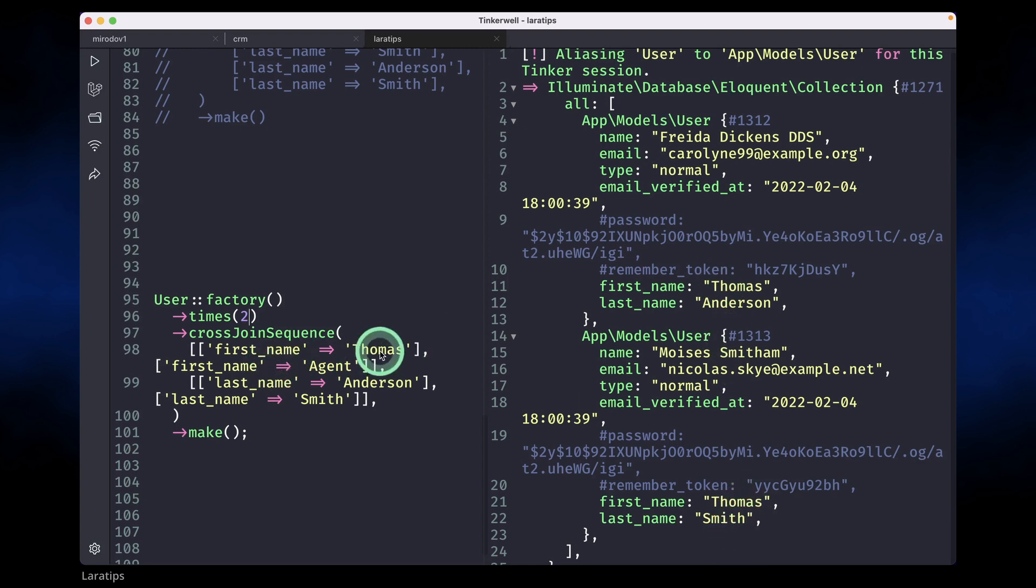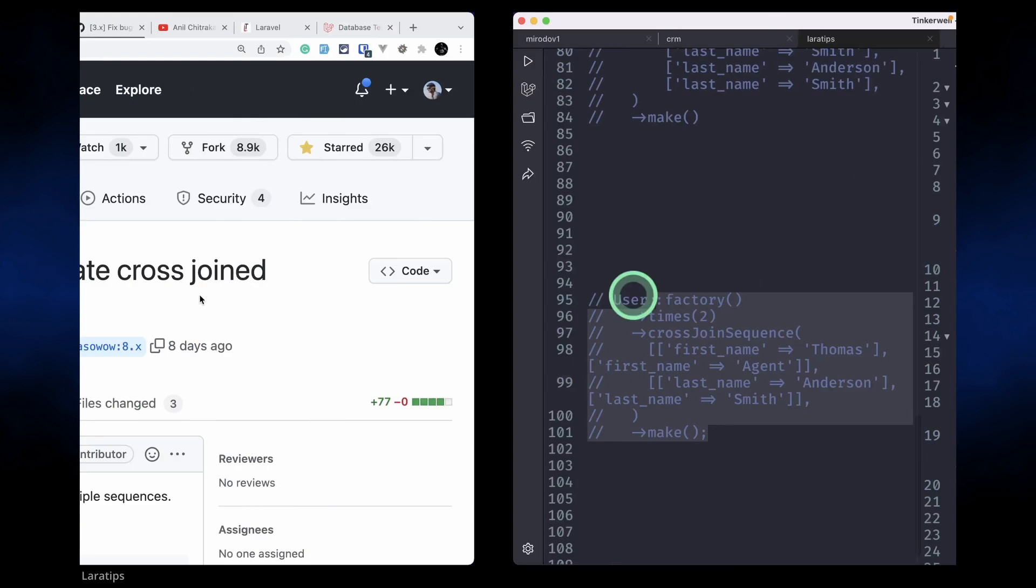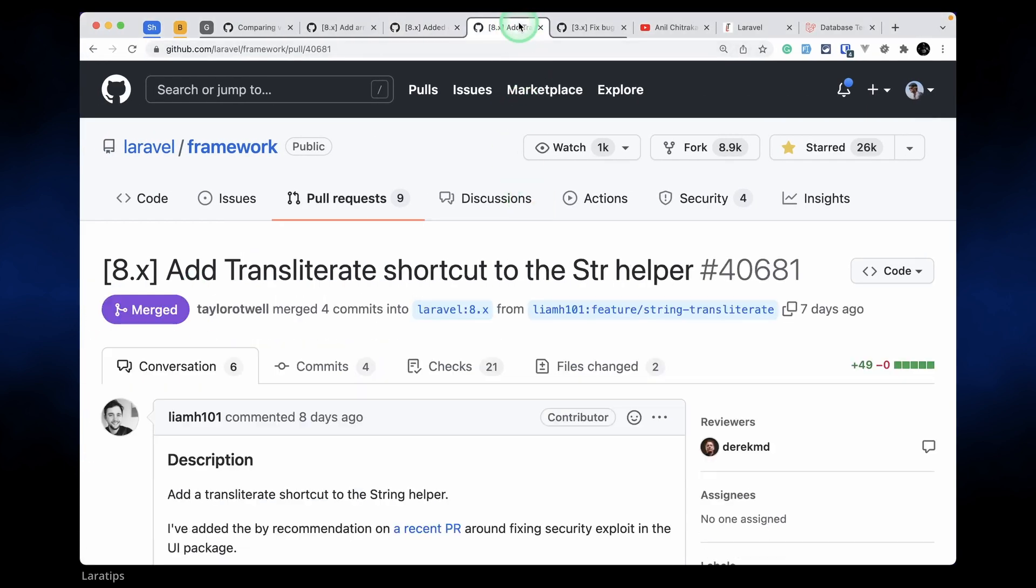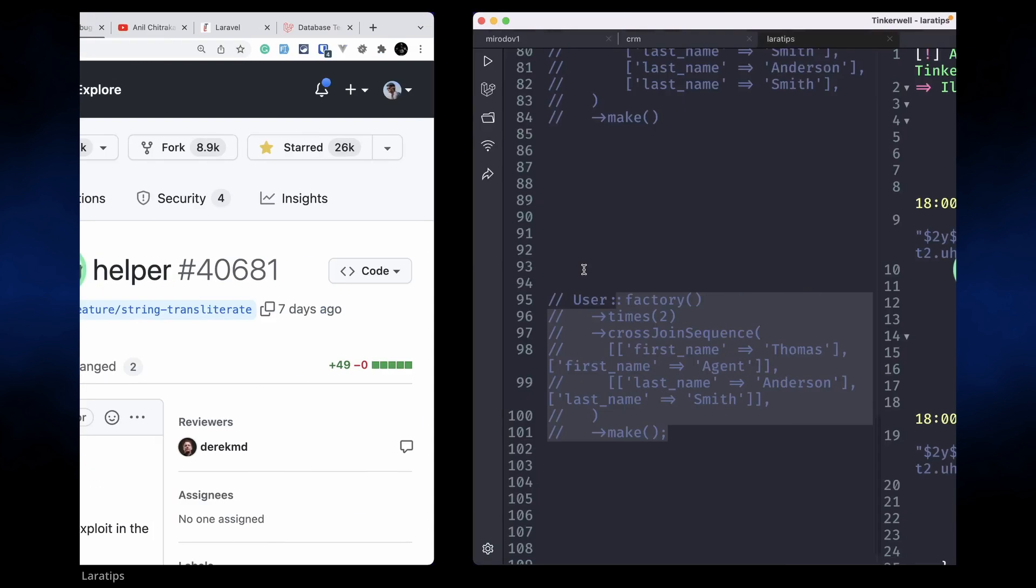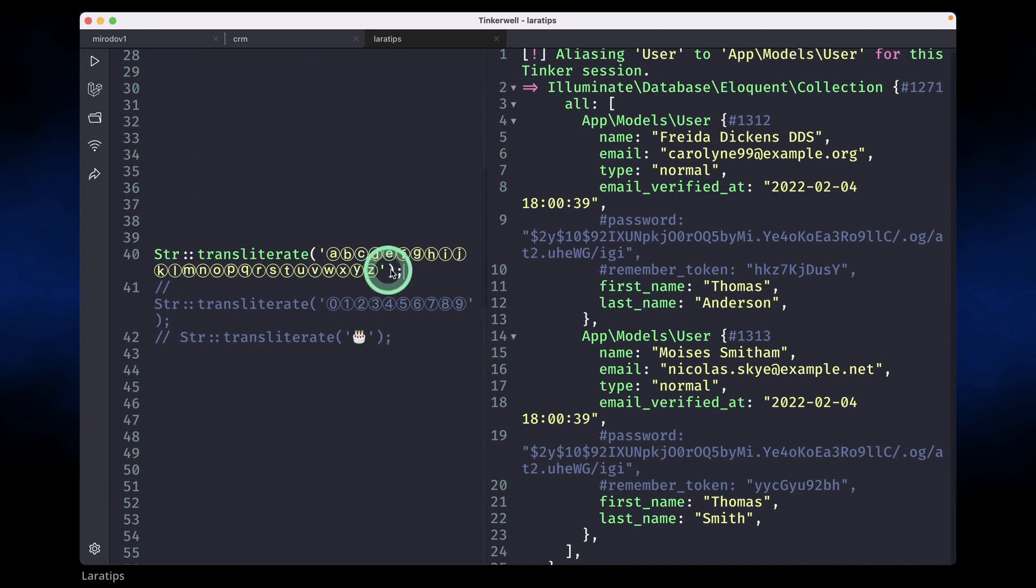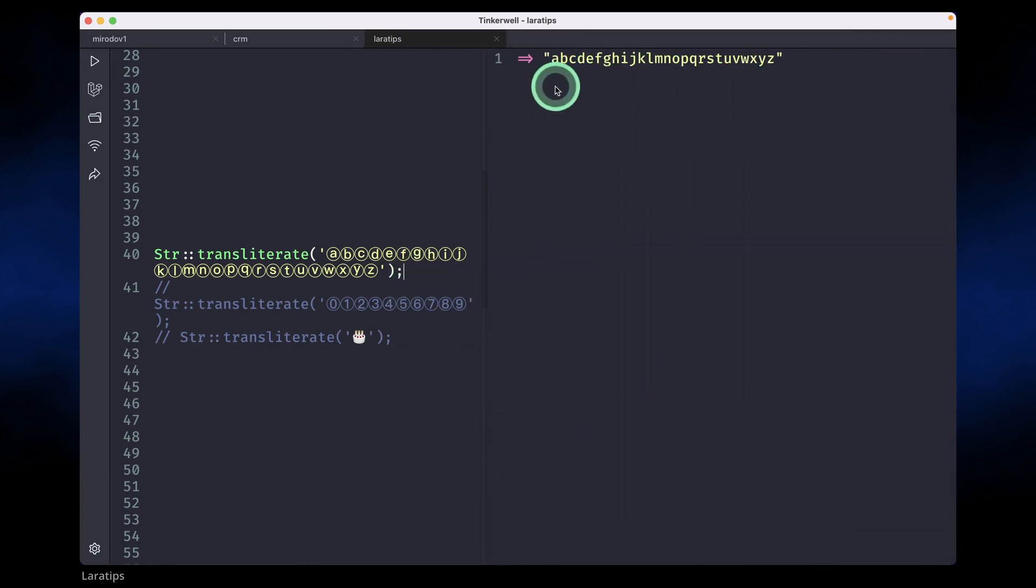Let me comment it out. The third thing that has been added is this transliterate shortcut for the str helper. Let me show you that. What it actually does is it converts special characters into their corresponding alphanumeric characters. Let me run this. You can see it is changed from this to a, b, c, d, e, f, g like this.